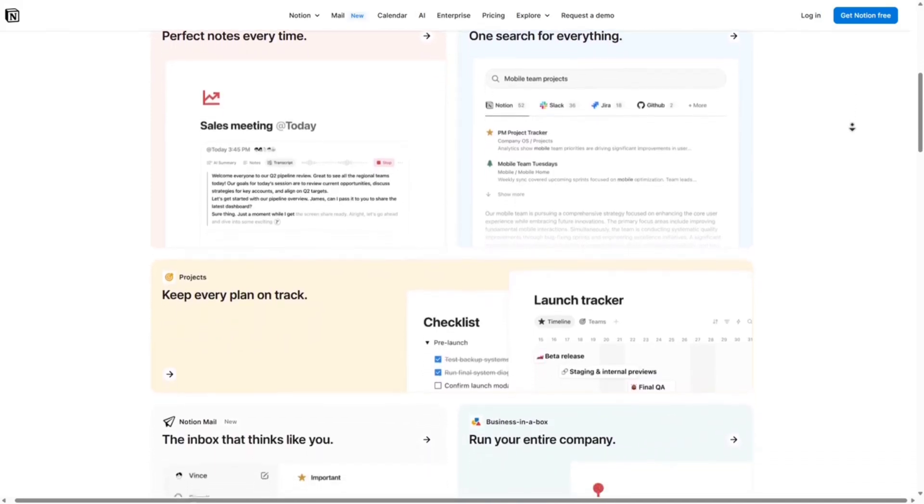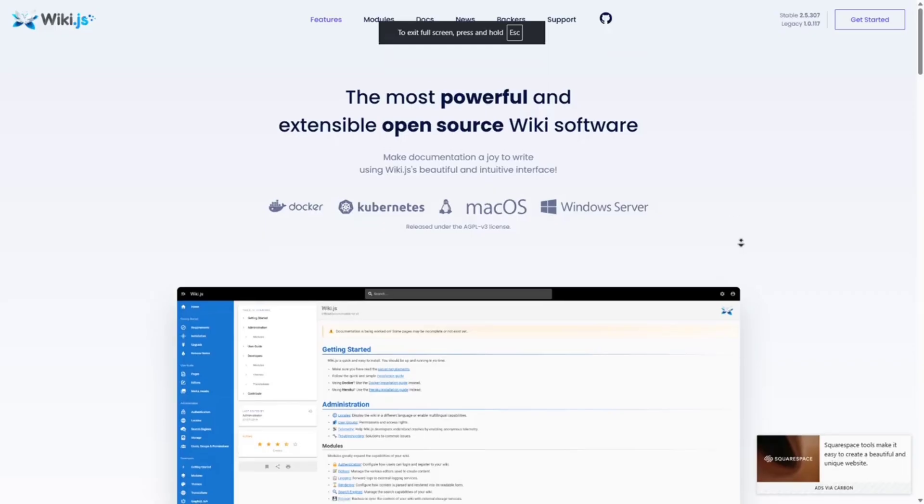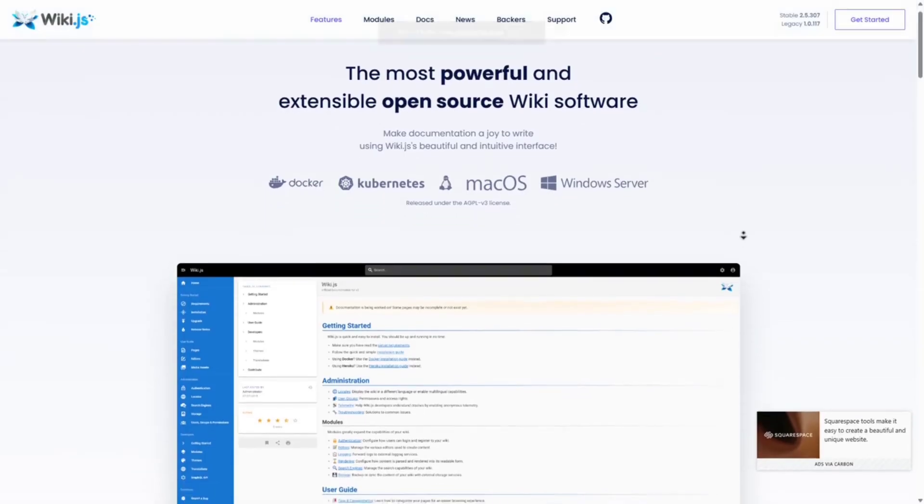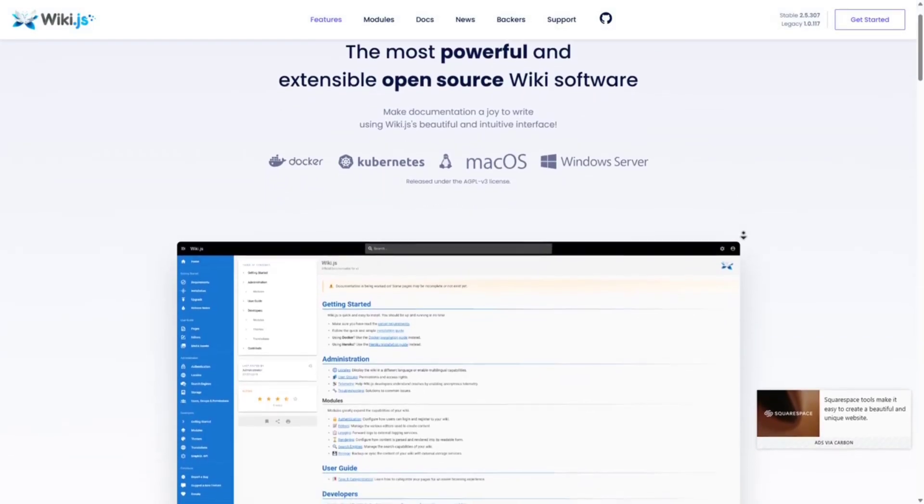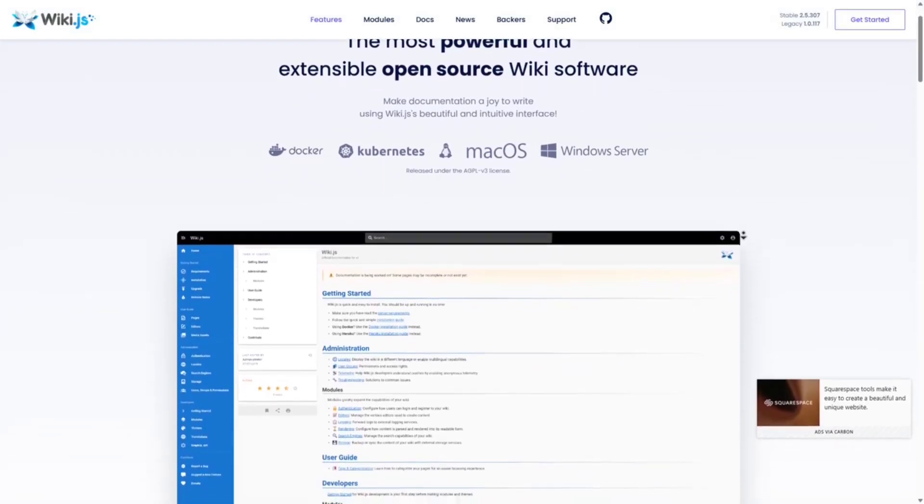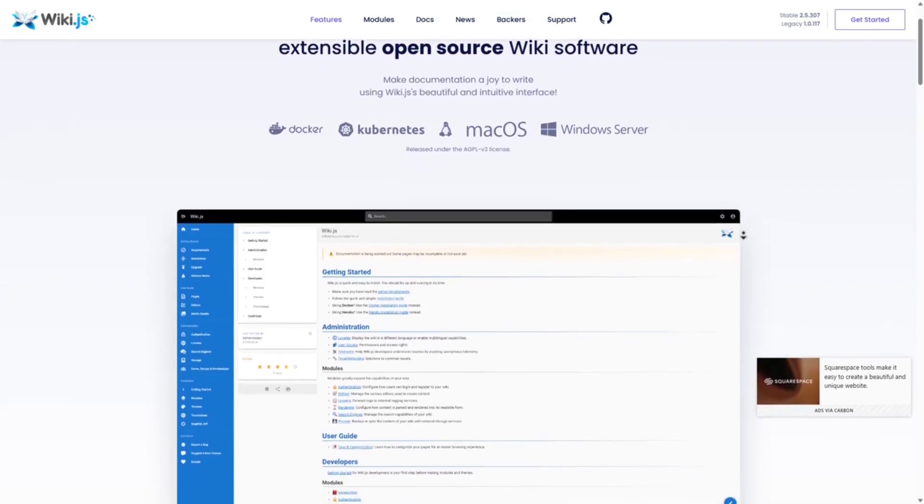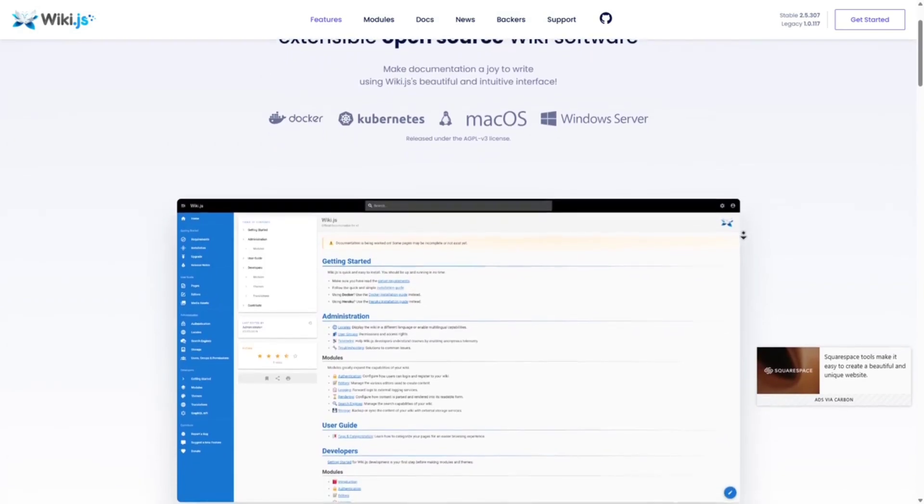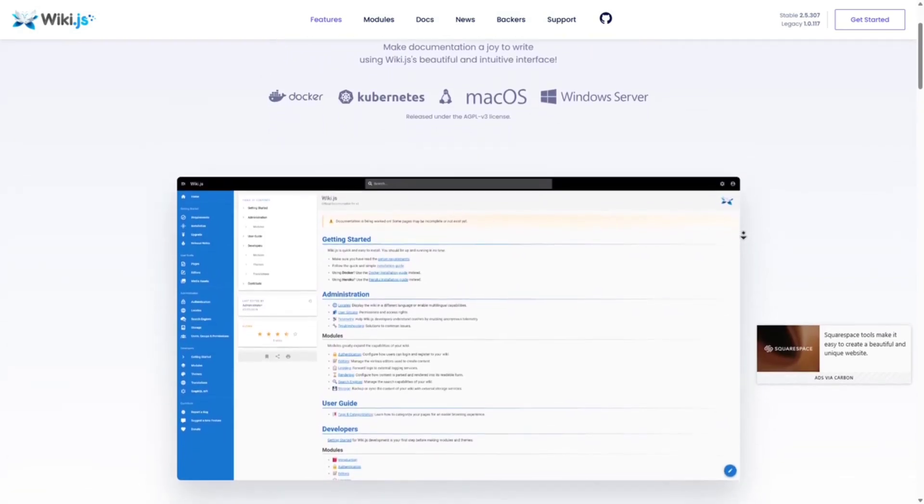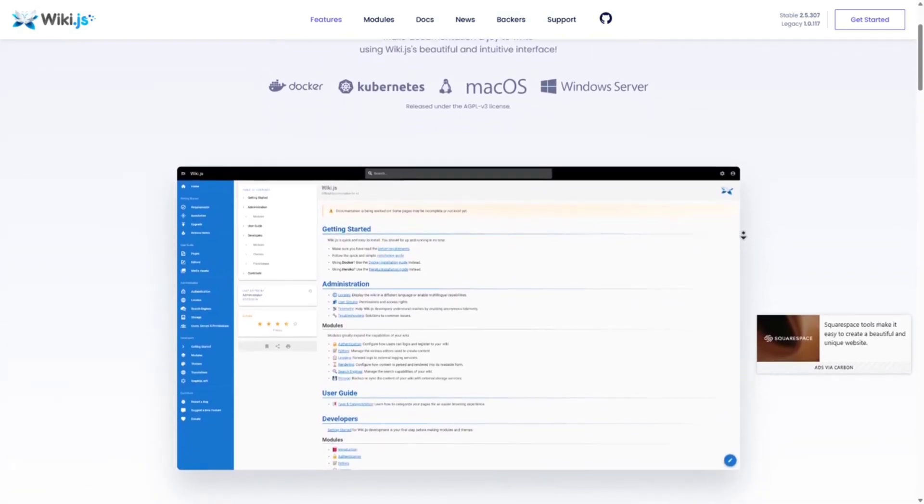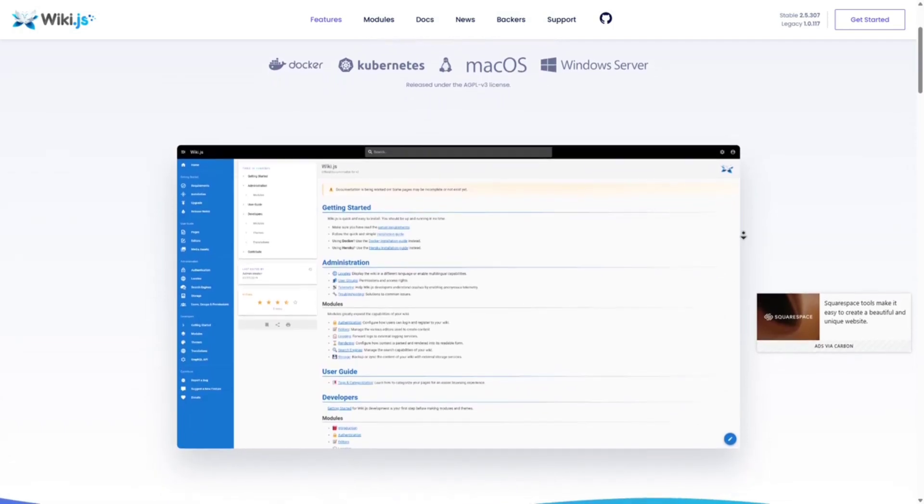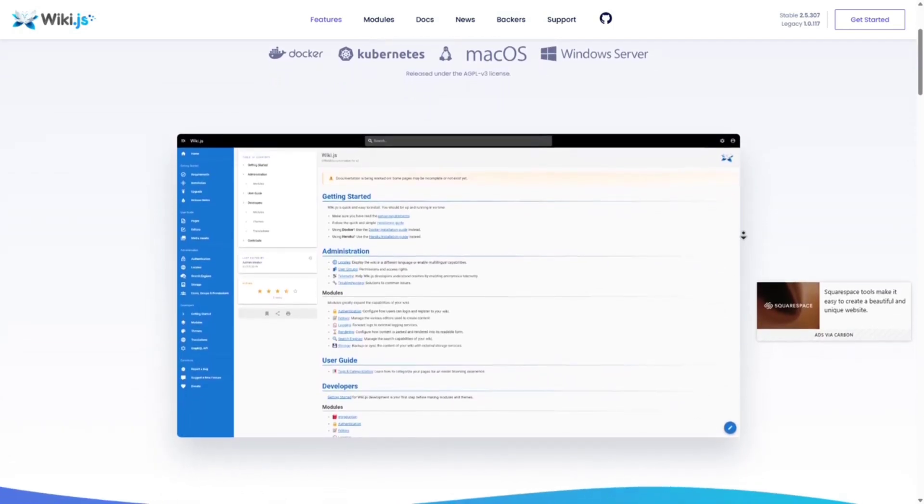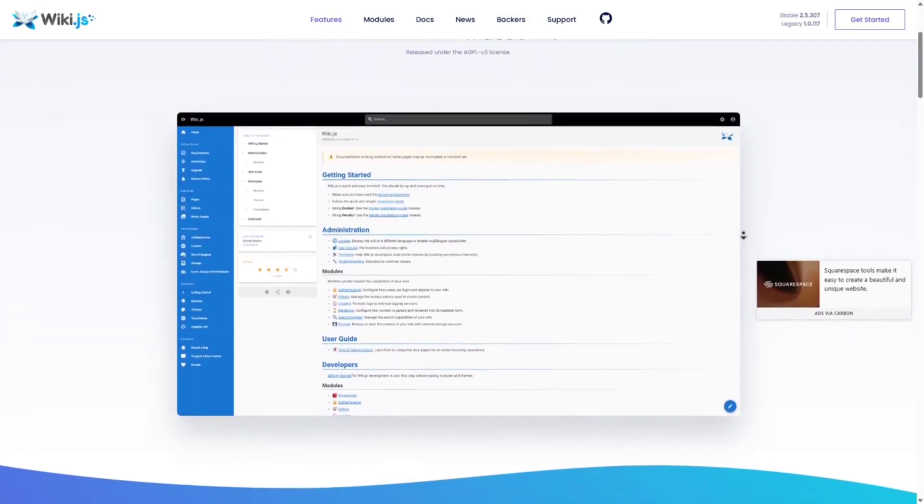Next we've got Wiki.js. It's a sleek, modern, open-source wiki system built for developers. It supports multiple editors, Markdown, and works well with Git. Pros: modern interface and fast performance, supports Git, Markdown, and multiple databases, granular user permissions, real-time editing, and multilingual support.